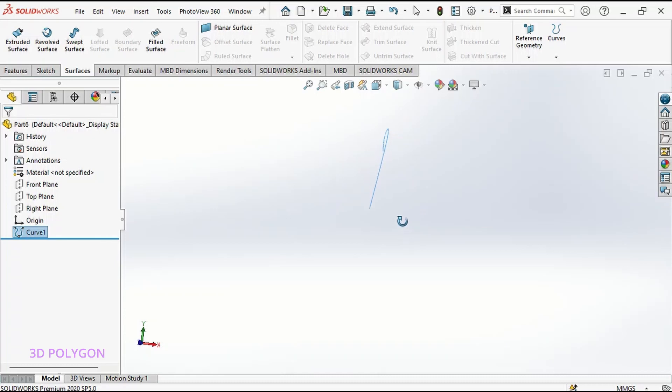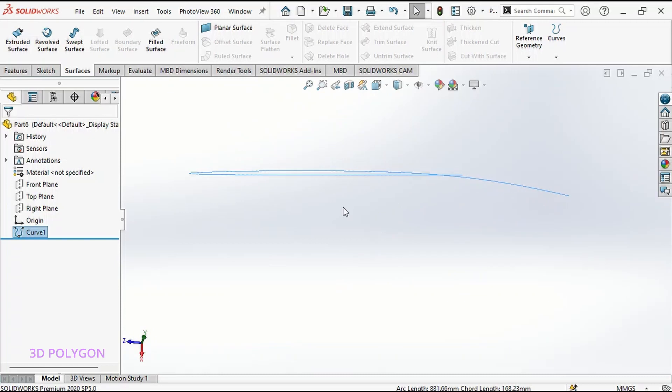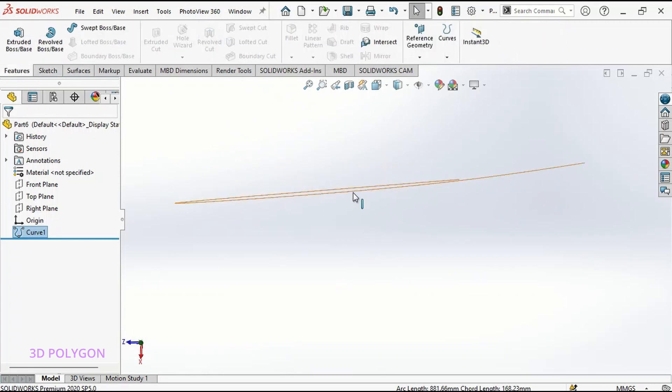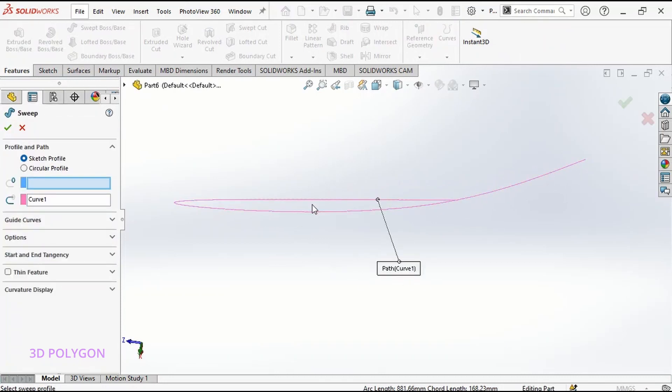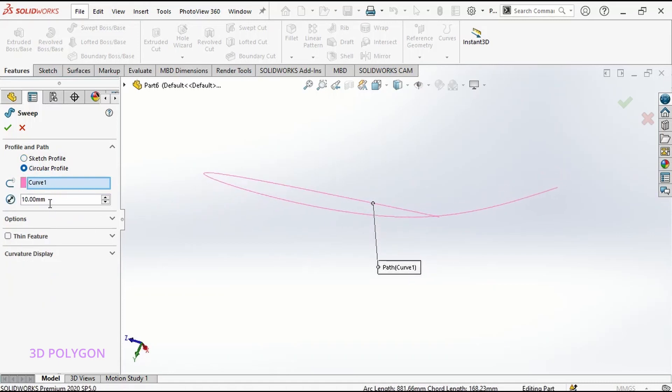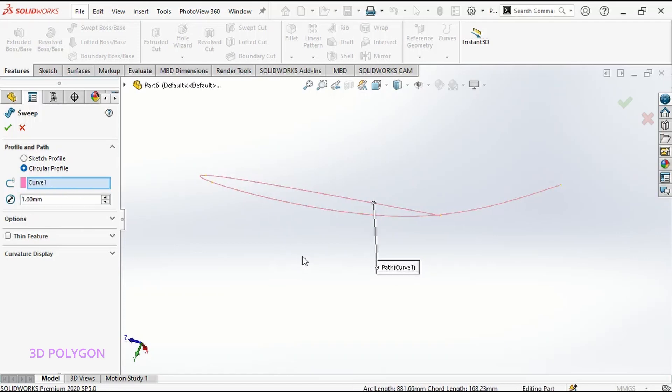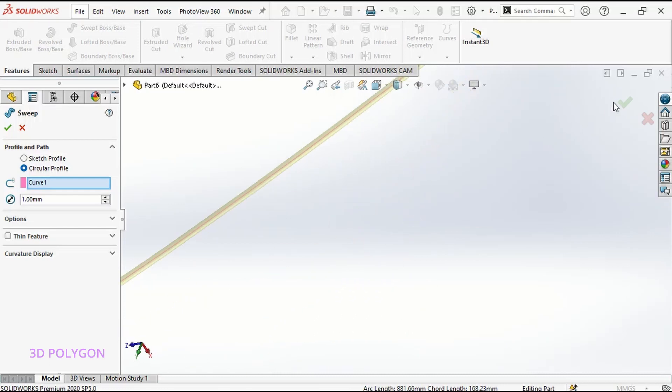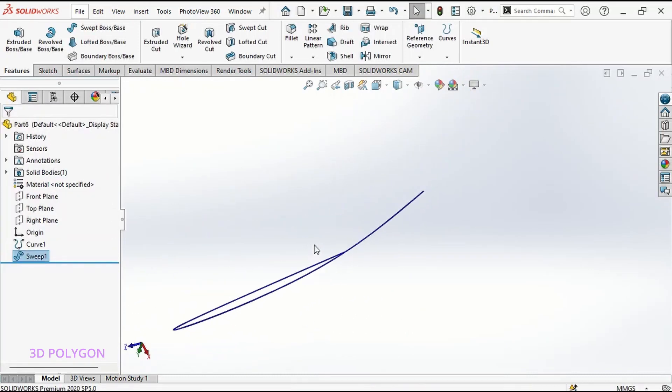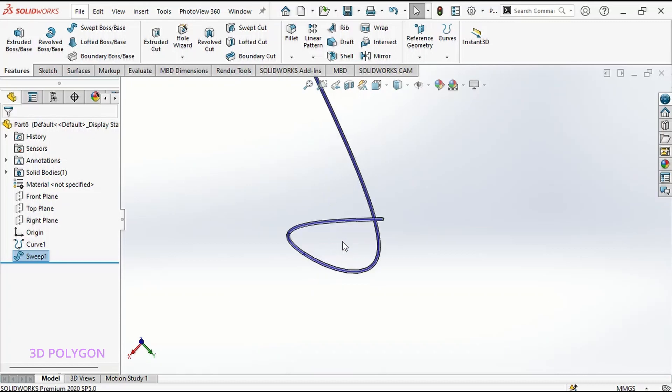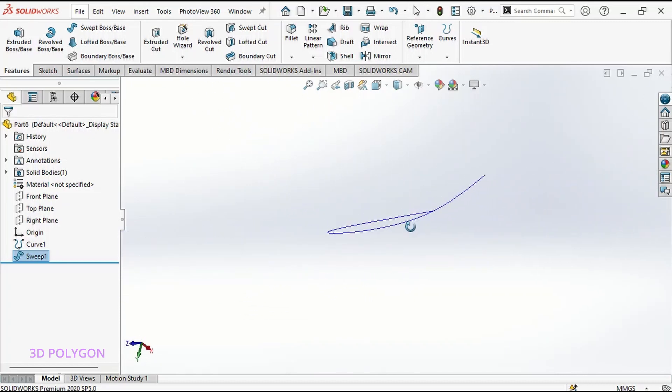Here we are. We have our 3D curve. Now I can use this as a path for my swept or you can use it to make surface, anything that you want to do with this 3D curve. Now I make swept here. I can click OK. Now you can see that was easy as a piece of cake, but not my favorite.